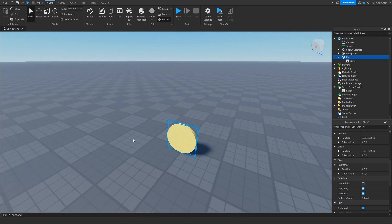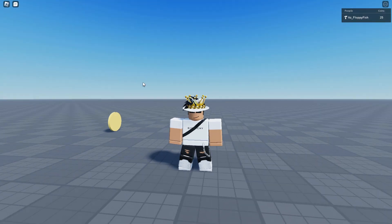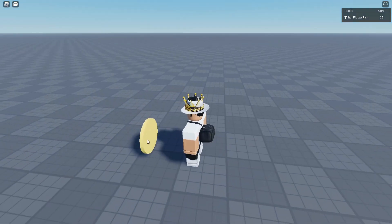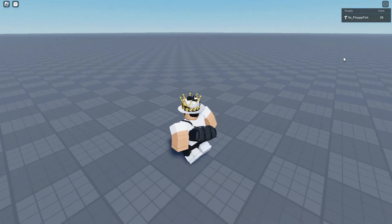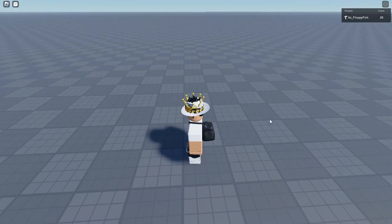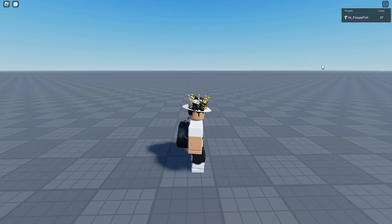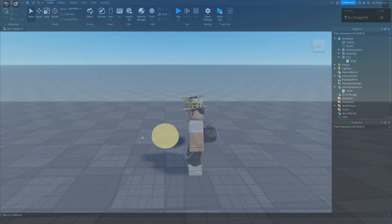We've loaded into the game and up here are our LeaderStats — I currently have 25 coins from prior testing, but you would normally start at zero. As you can see, the moment we touch the coin part, we walk straight through it, the coin disappears, and we receive plus one coin. After five seconds the part reappears. Touching it again brings us to 27 coins.